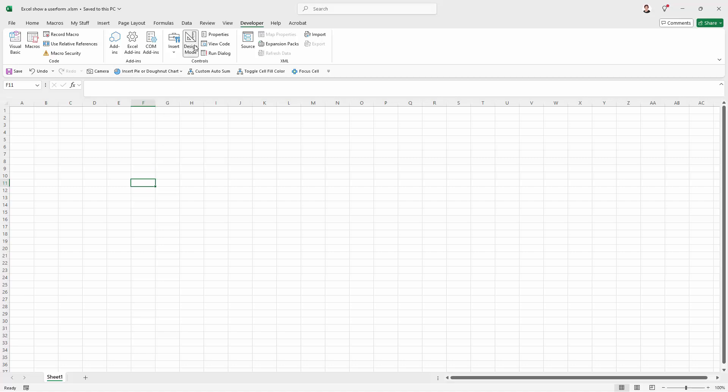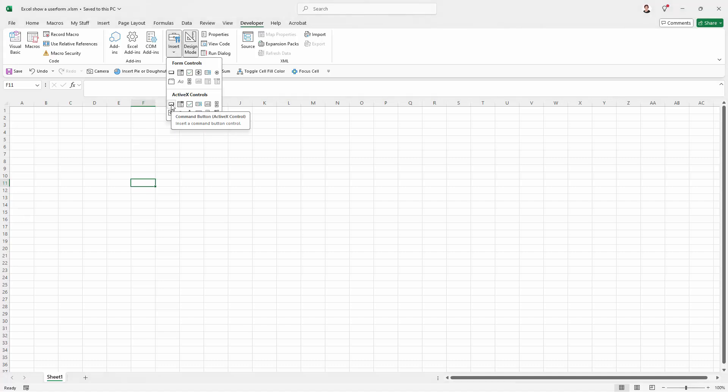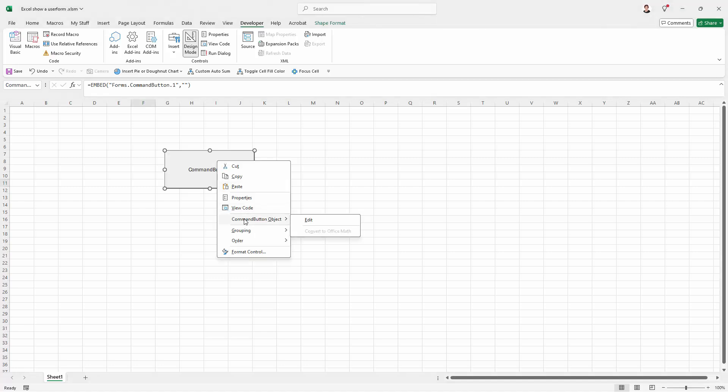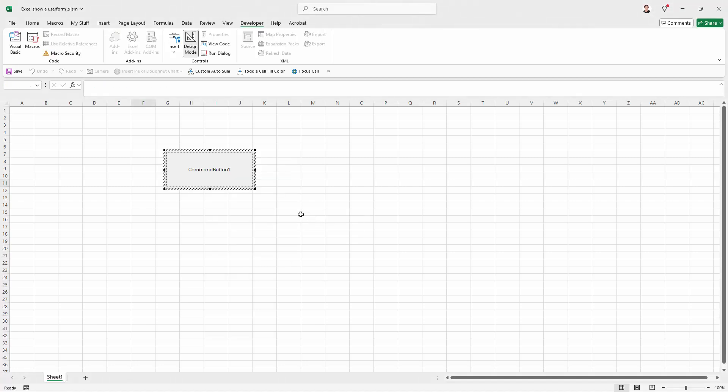What I'm gonna do is come in here to Design Mode and make sure that this is enabled and then go to Insert and insert a Command button in ActiveX Control. Just gonna drag it out here and I'm gonna right click it, go to Command Button Object and then Edit. And here I can edit the label.